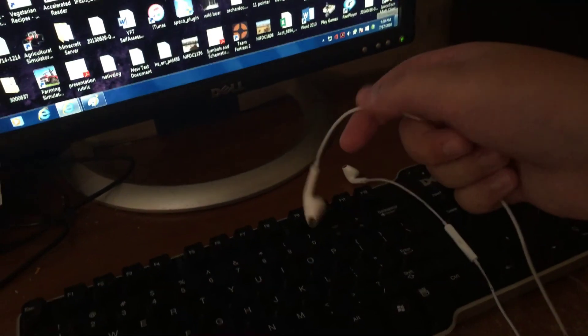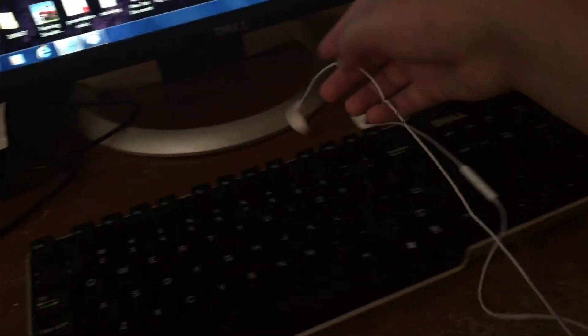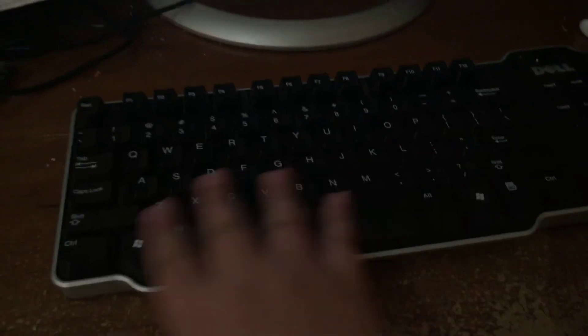I have these headphones. I don't really have PC headphones, so I just use these Apple ones. And I have this, just, you know, kind of generic computer keyboard.